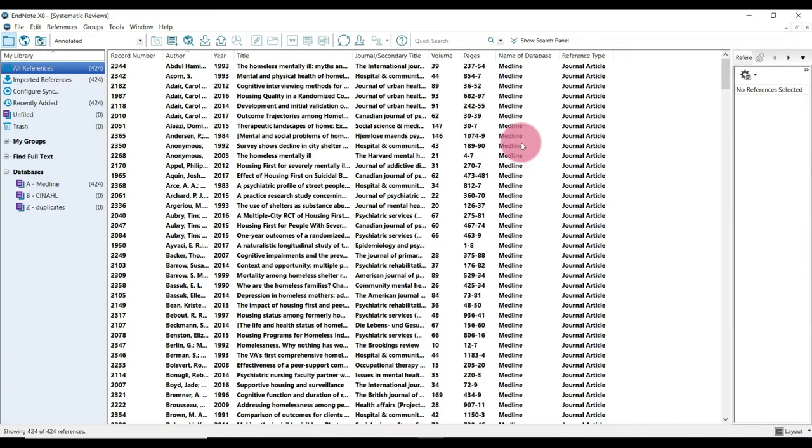And you're done. So the next step is now to identify and remove any internal duplicates. And it's important to do this before importing any more search results.